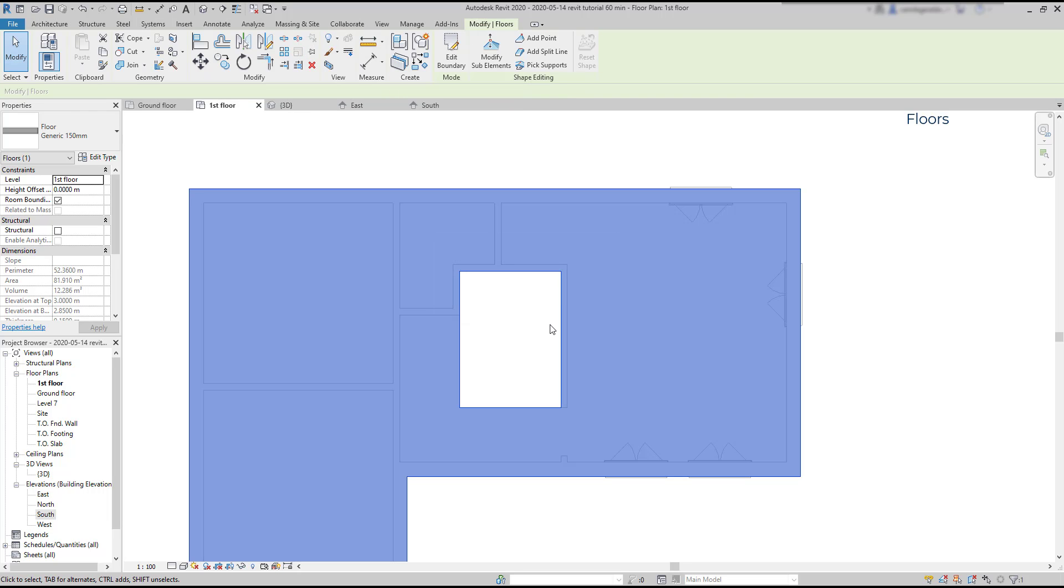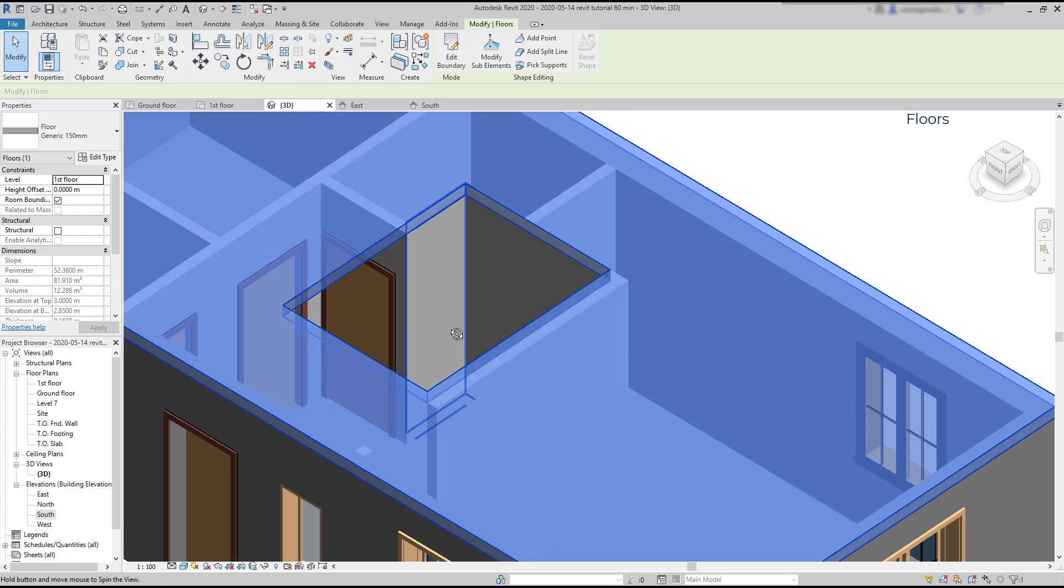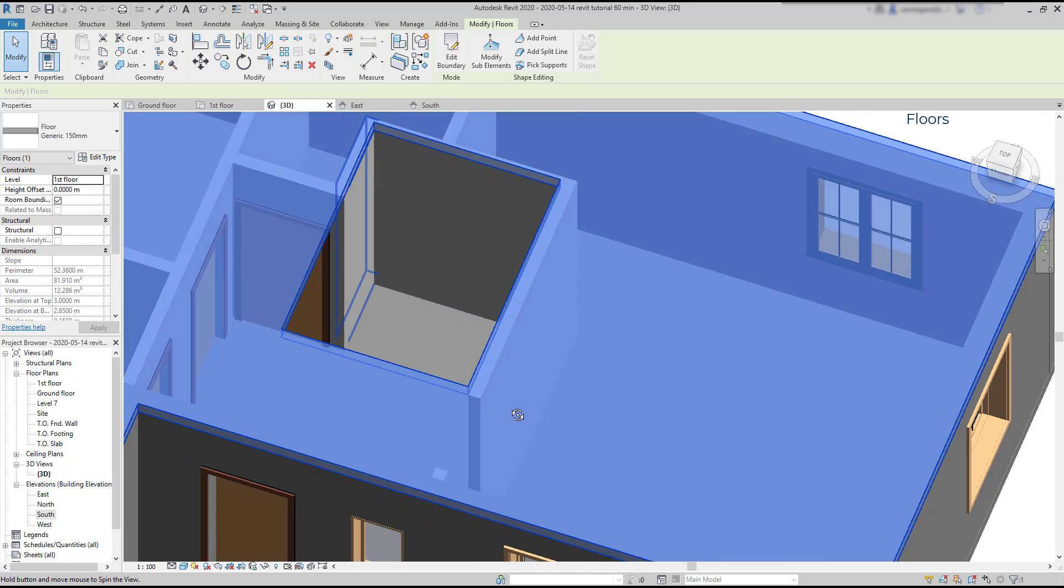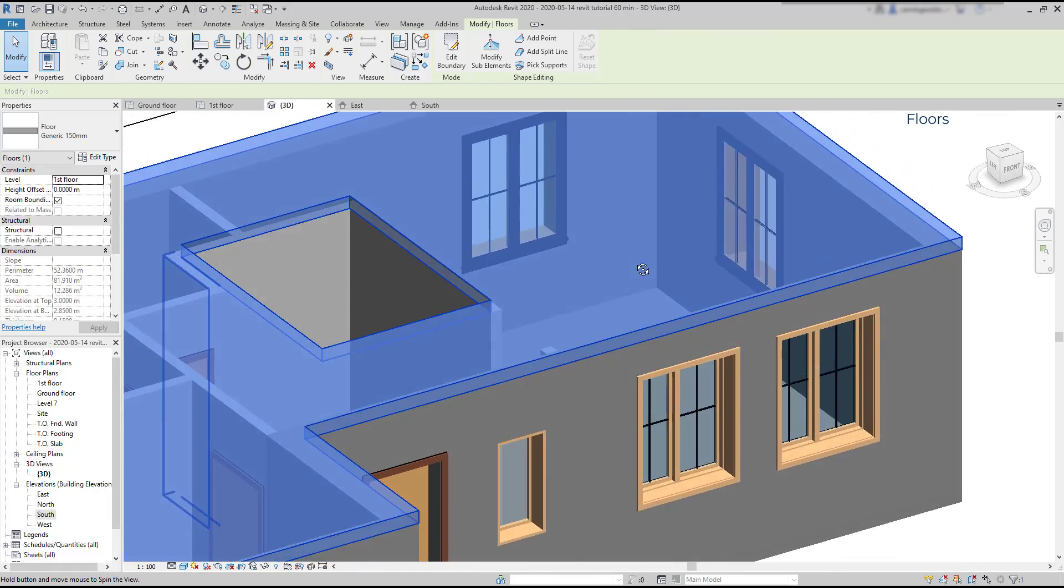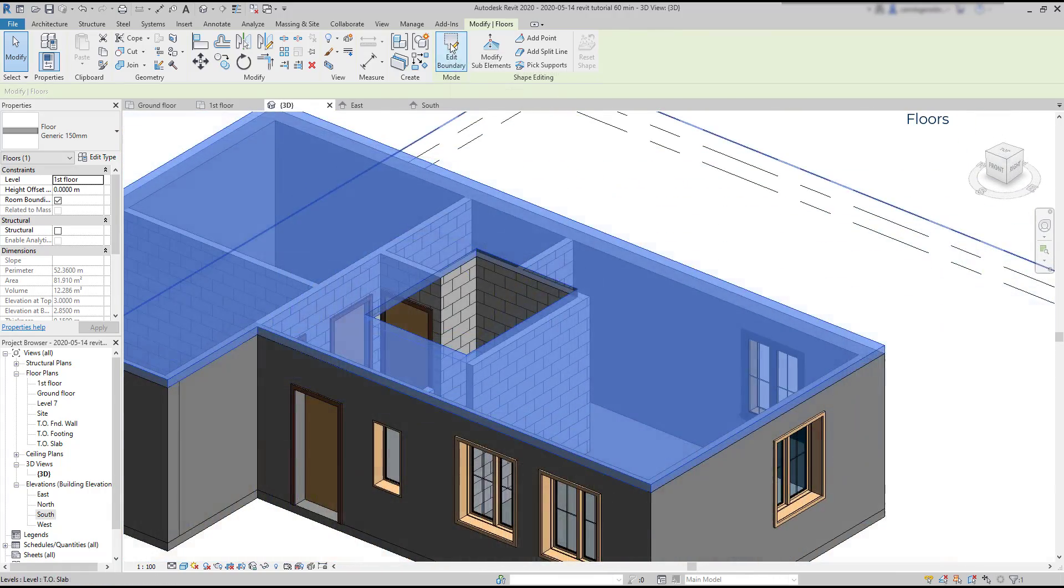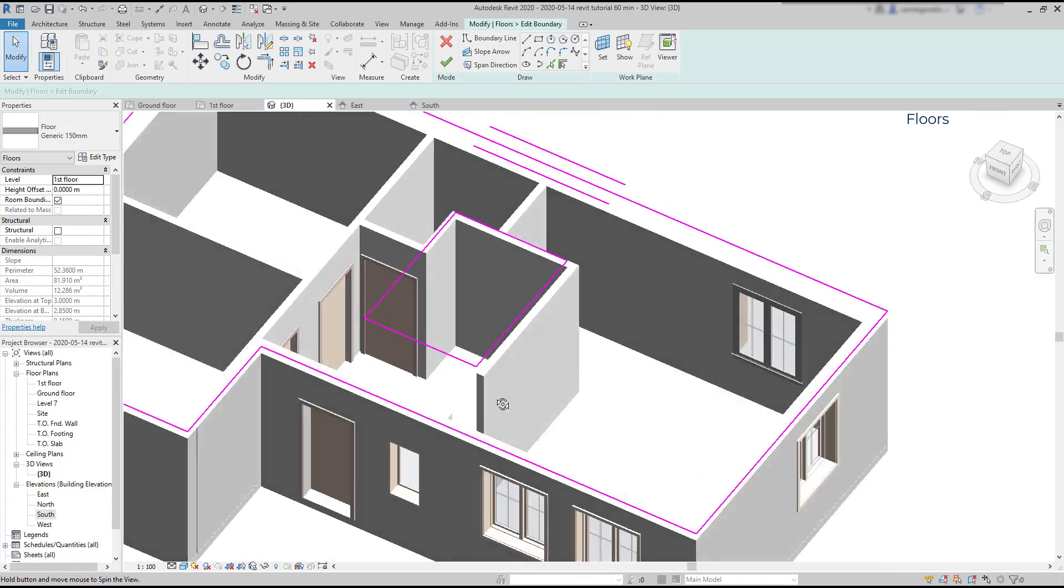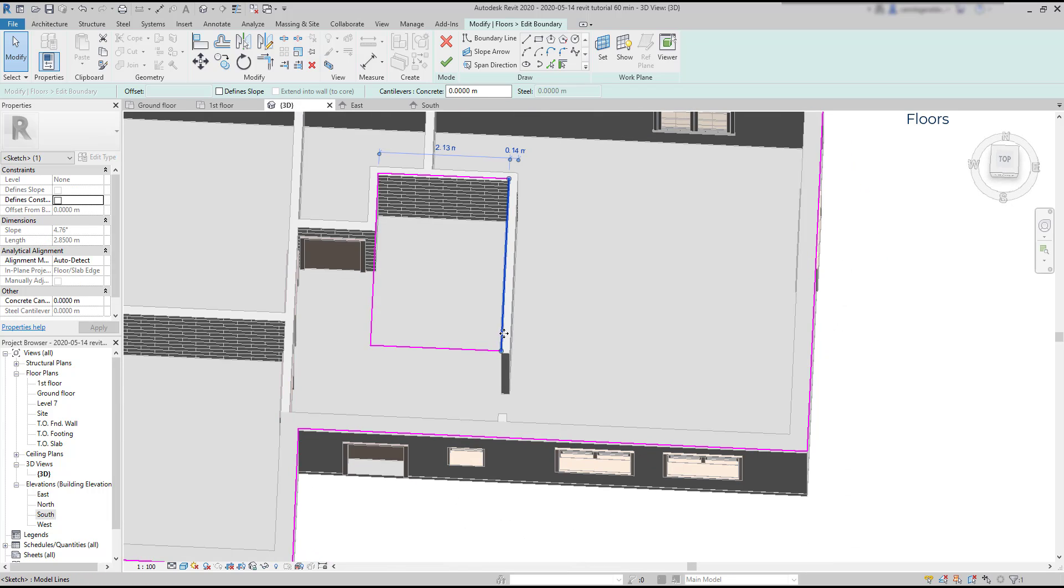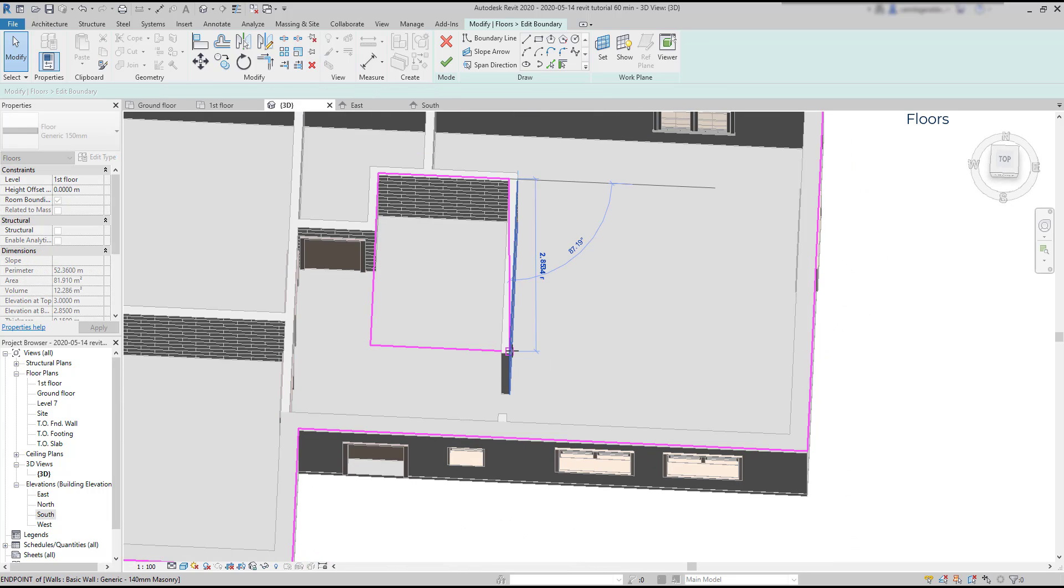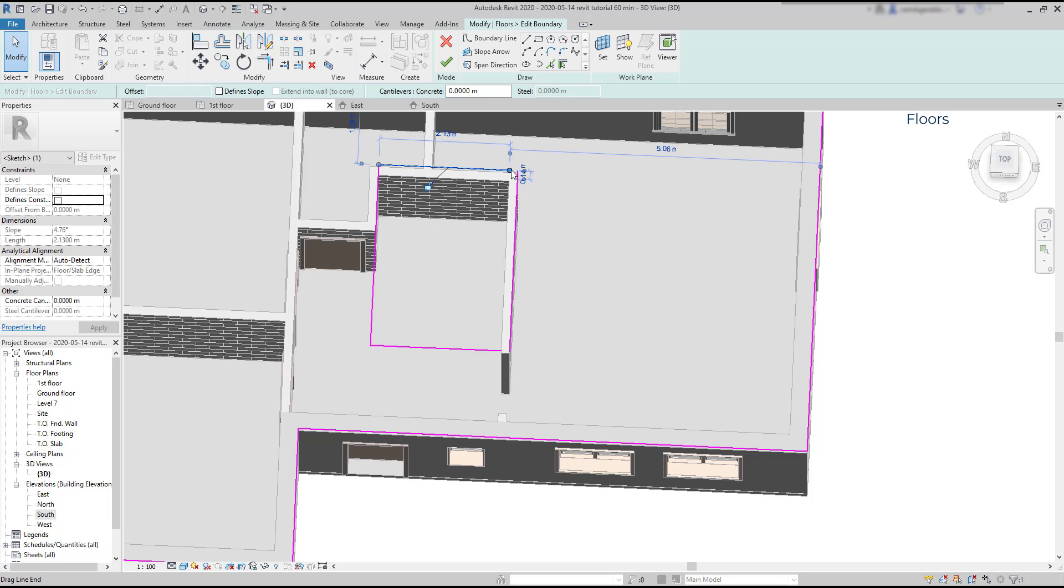And you can switch to the 3D tab to check this out. So that is the result, as you can see. If I want, I can also edit the floor boundary here at the 3D view, but it's a bit hard. It's better if you do it always in the floor plan, at least for most of the cases.